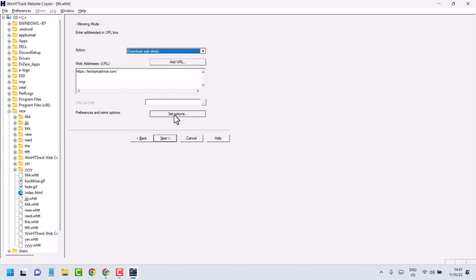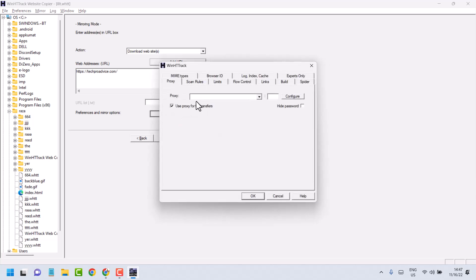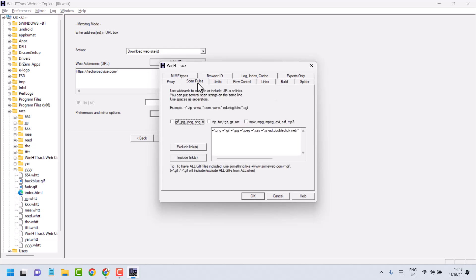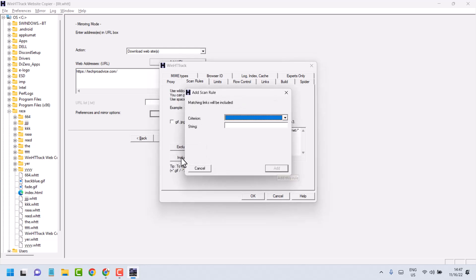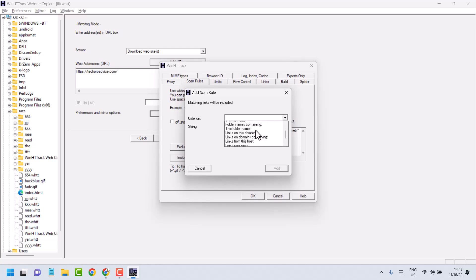Now click on Set Options and uncheck Use Proxy. Under Scan Rules, click on Include Links and select Links Containing.